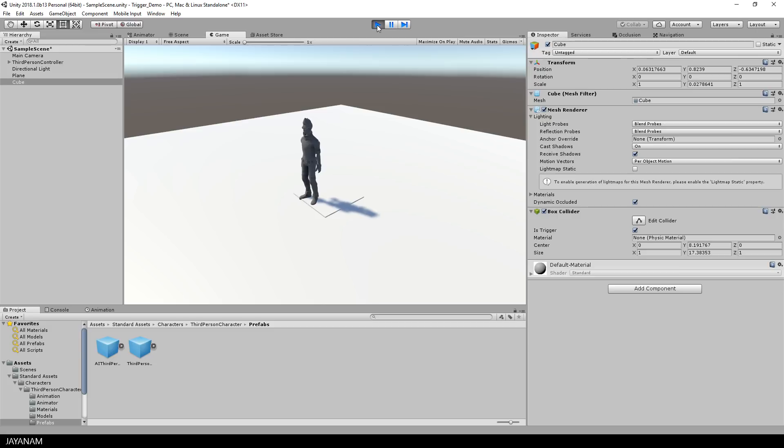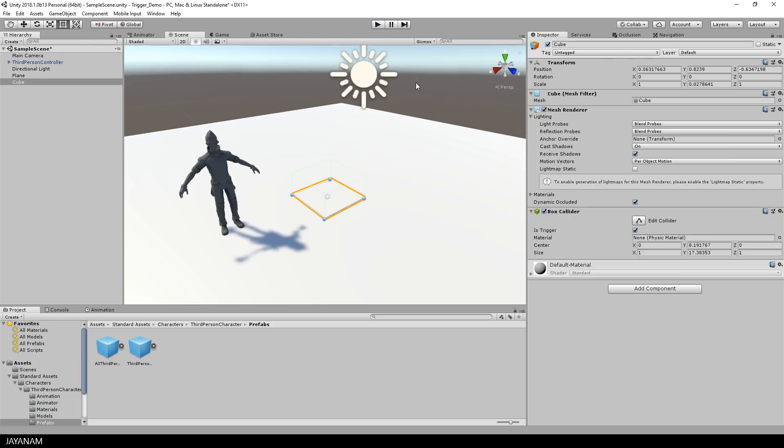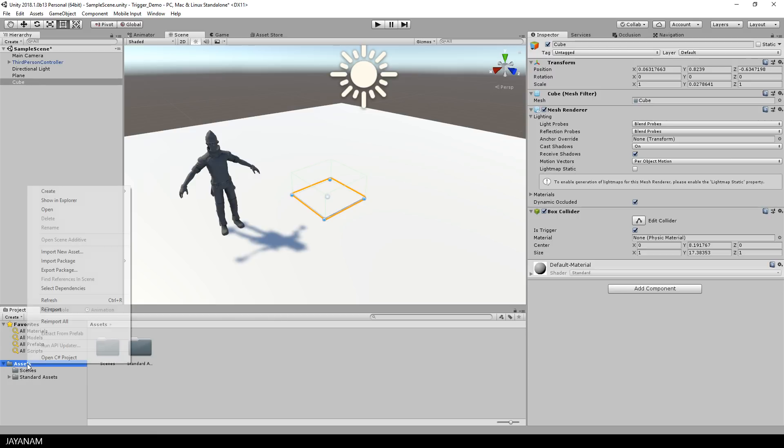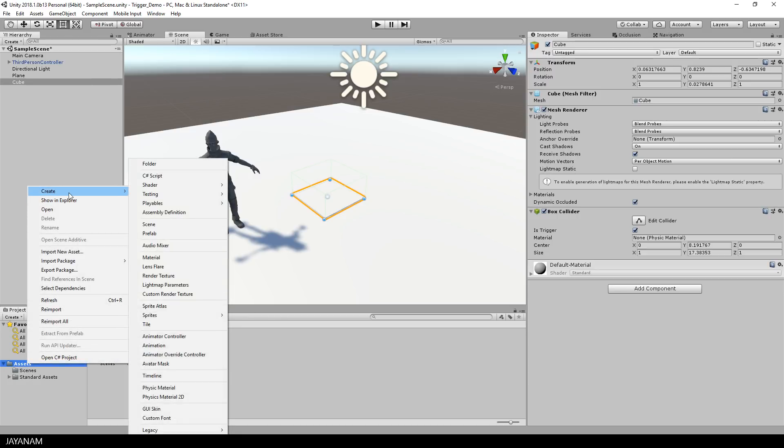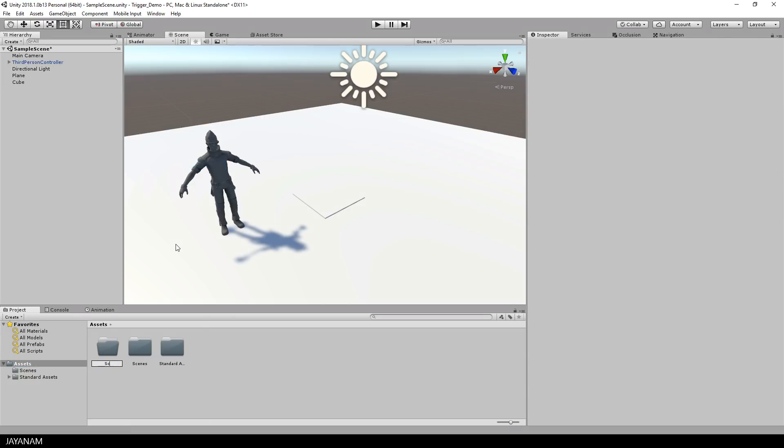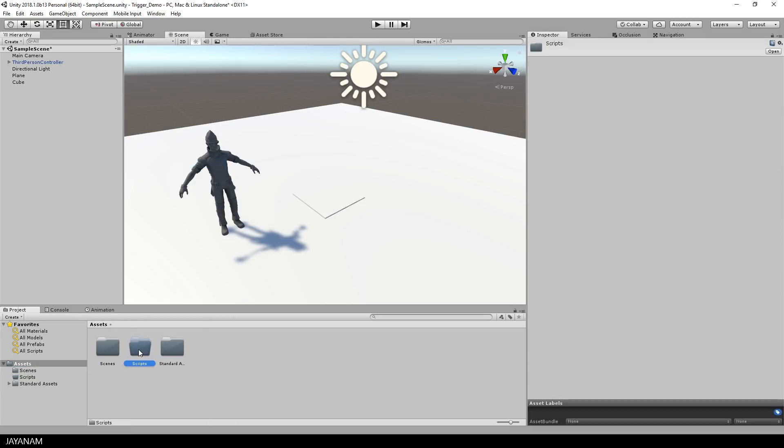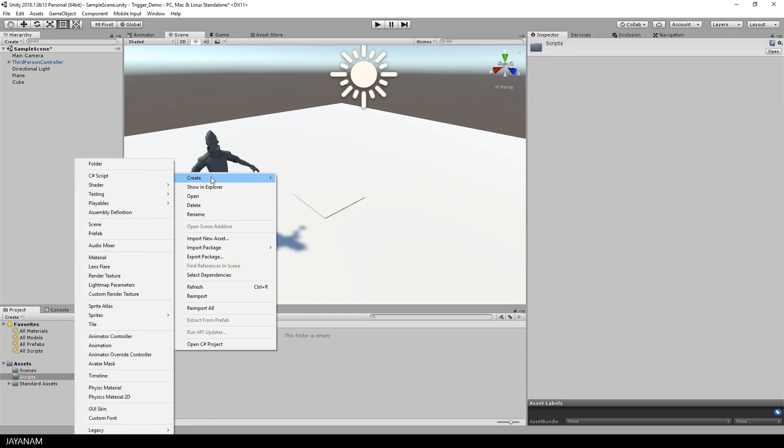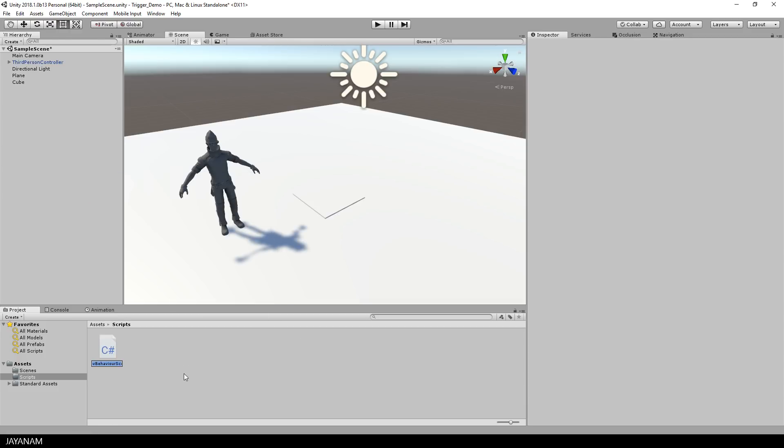But now the question is, how do I know that the player is entering this platform? And this is where scripting comes into play. Yes, C-Sharp scripting. A good habit is to create a new folder for your scripts, and call it Scripts, for example. And inside of this folder, we are going to create a new C-Sharp script, and call it, let's say, Trigger Test.